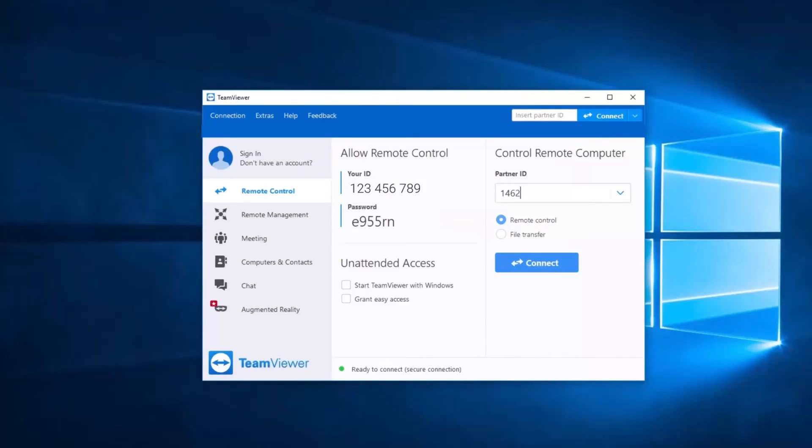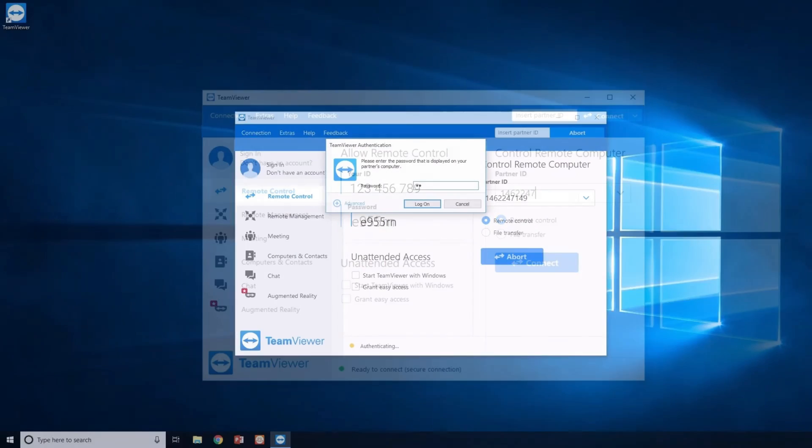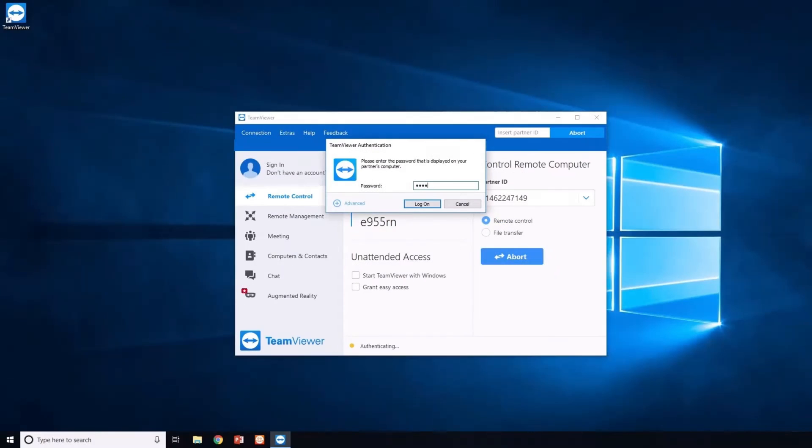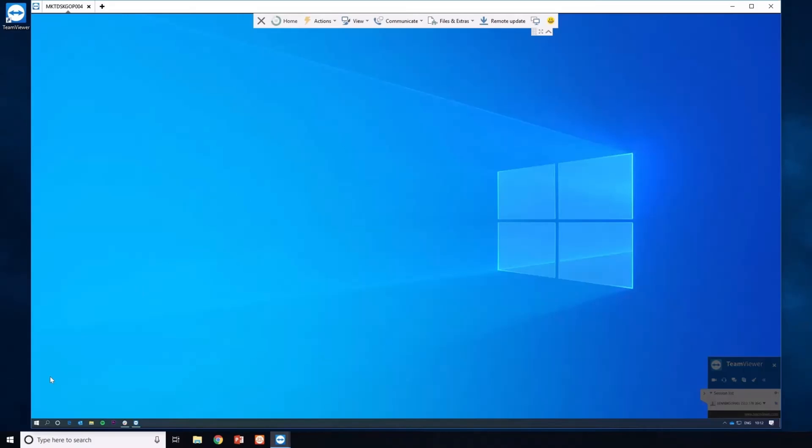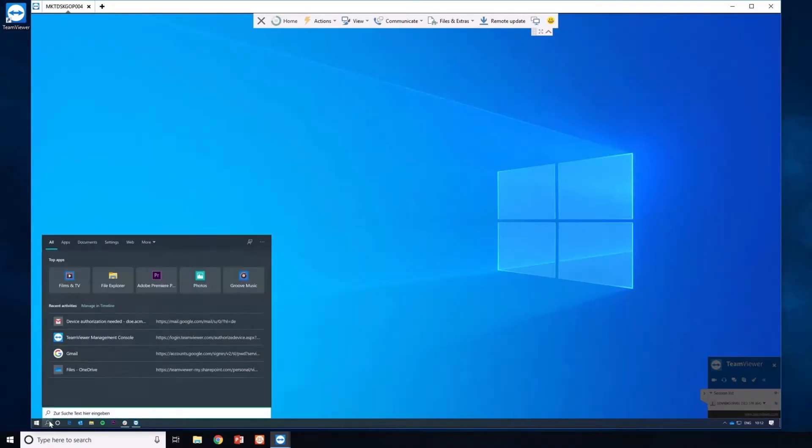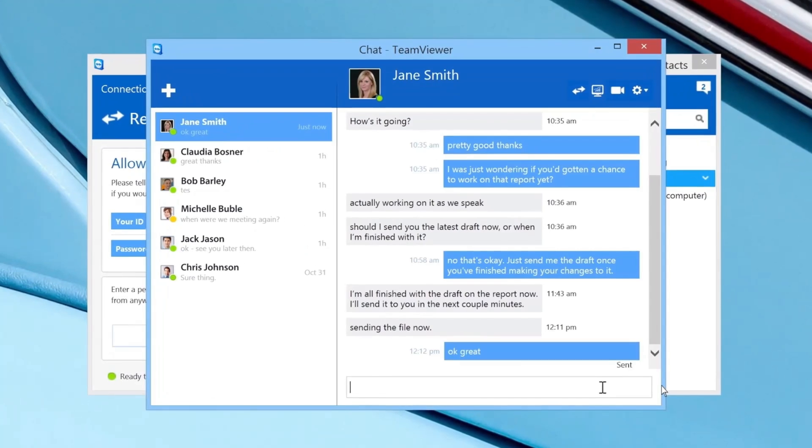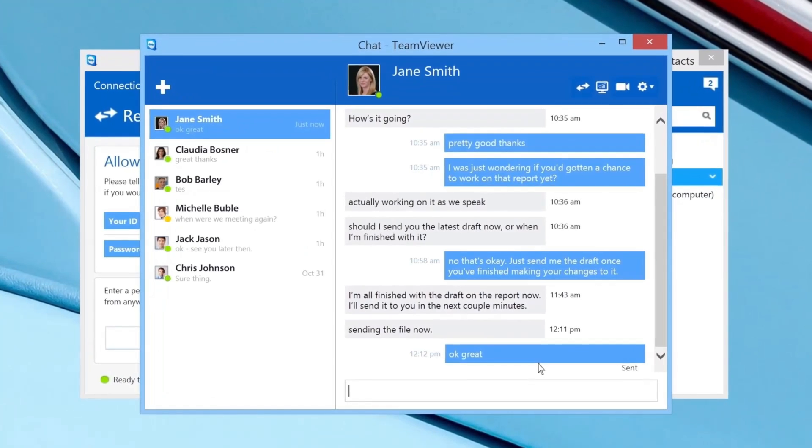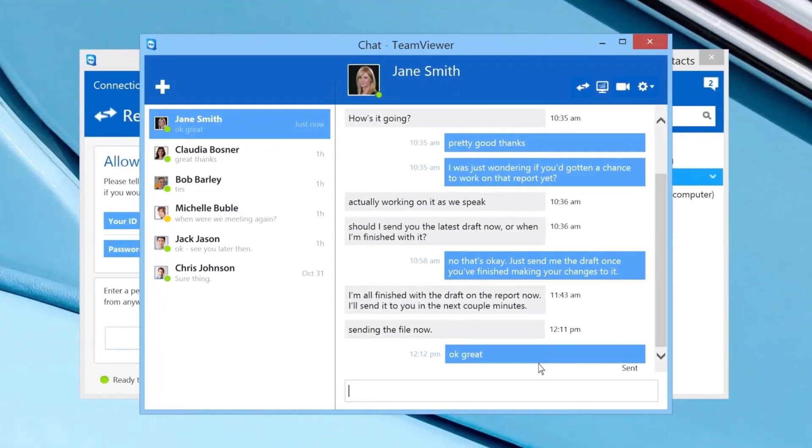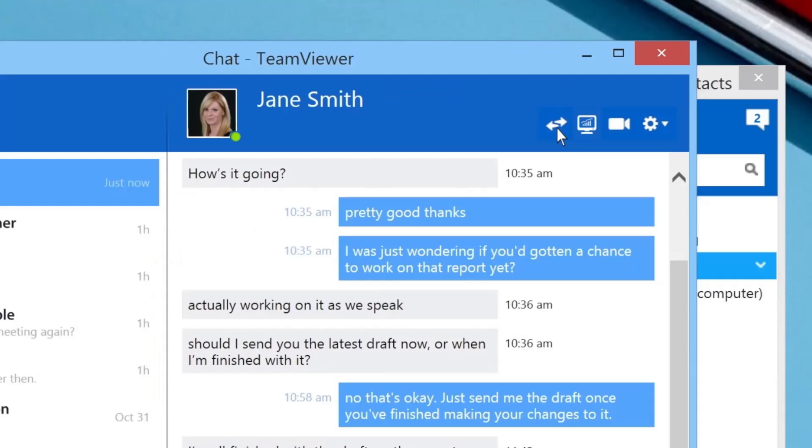The software offers end-to-end encryption, ensuring that all remote sessions are secure. This is essential for both personal use and businesses that handle sensitive data. TeamViewer also includes a convenient chat function, allowing users to communicate during remote sessions.